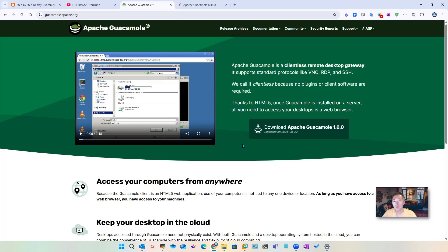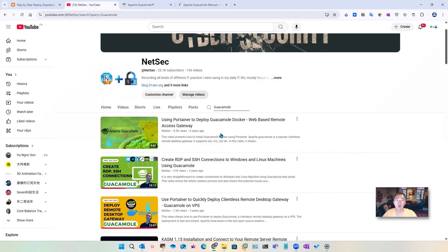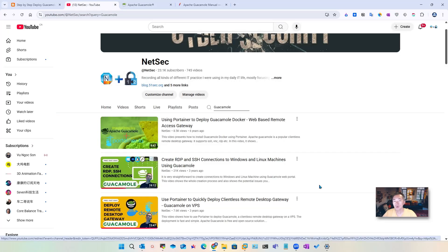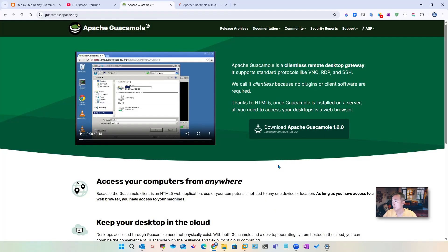This will be a detailed video covering the usage of Guacamole, such as how you can integrate it with Cloudflare and how you can integrate it with an Azure ID provider. I already have a few videos showing how to use Docker to install it, but now I decided to do a step-by-step direct install on your Linux server, which gives you much more flexible control over your system and lets you customize it based on what you need.